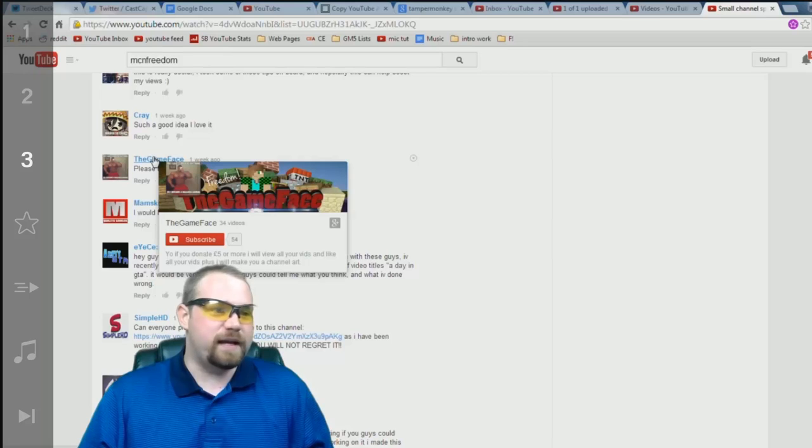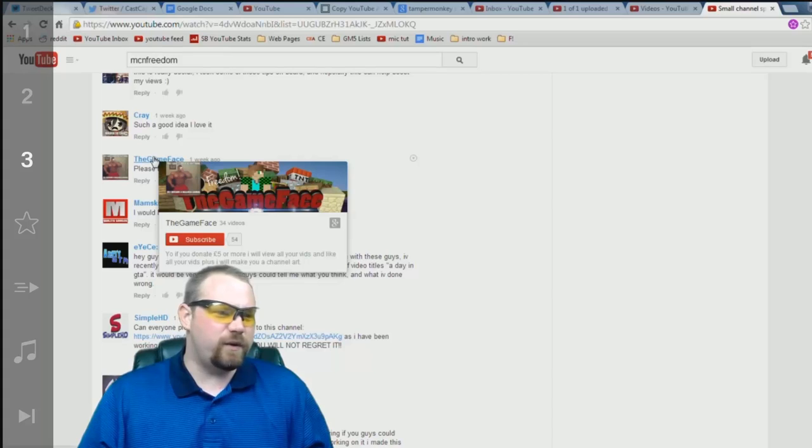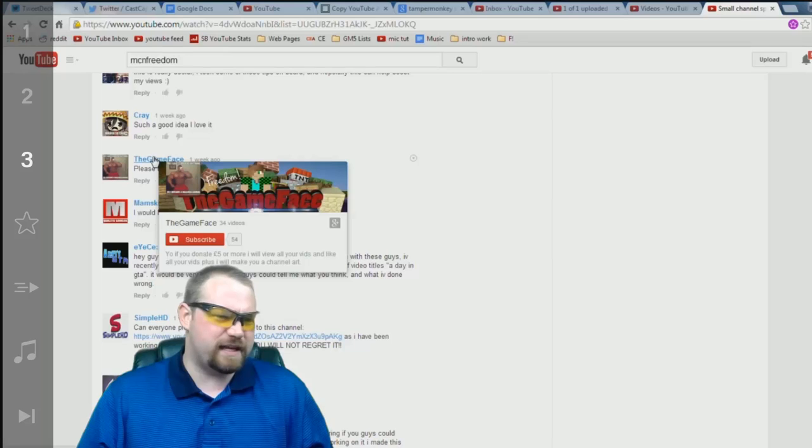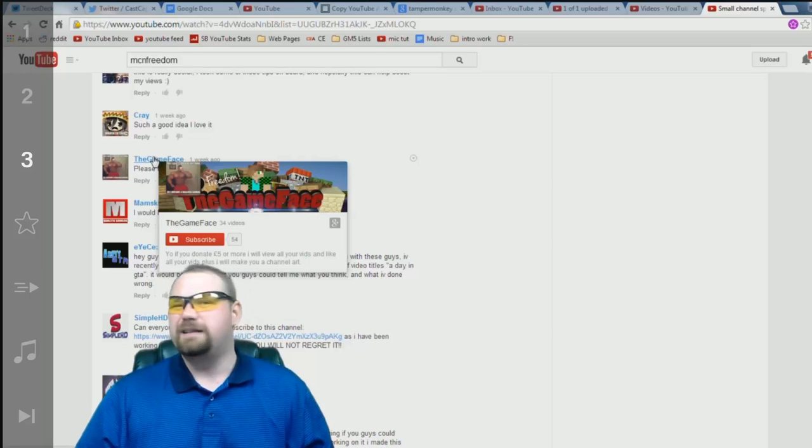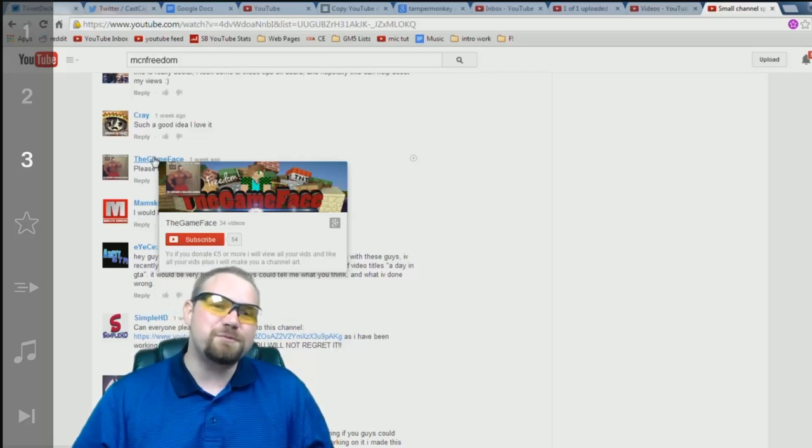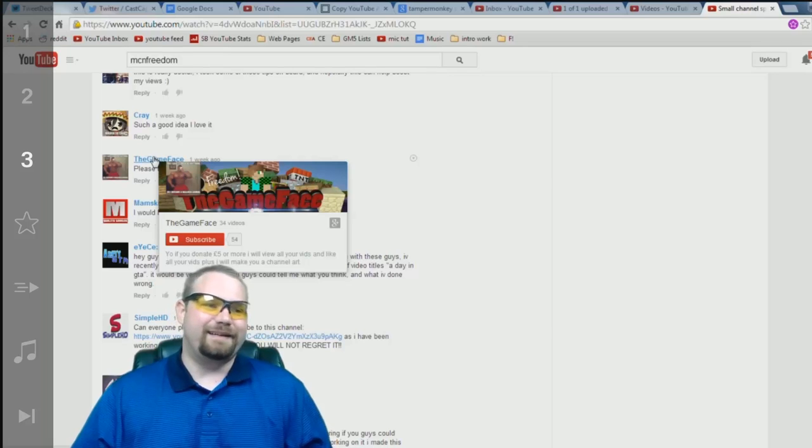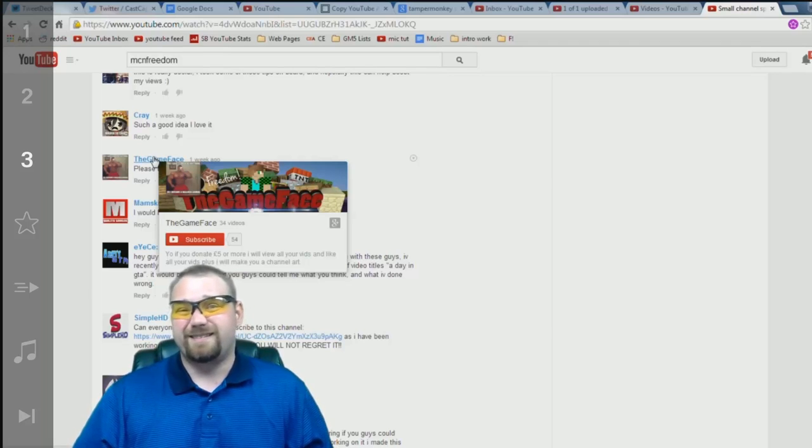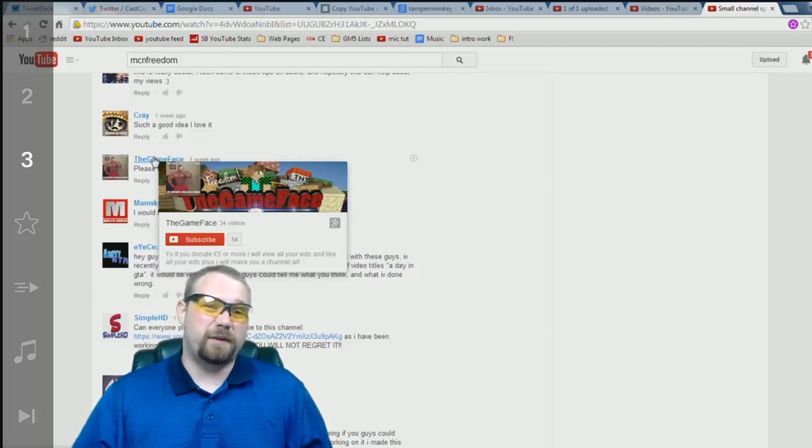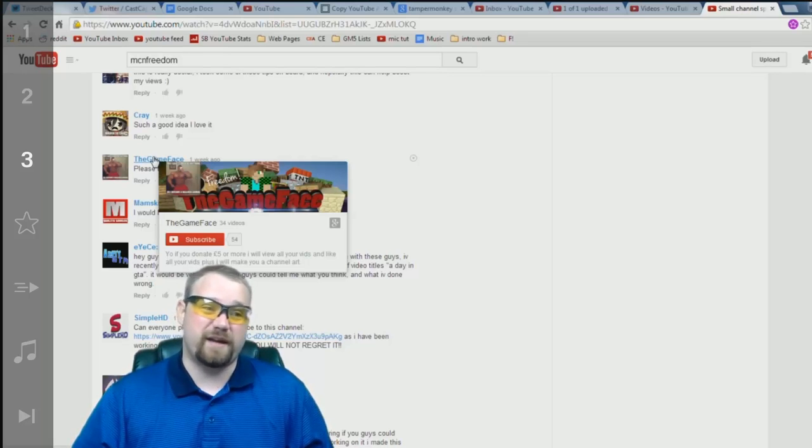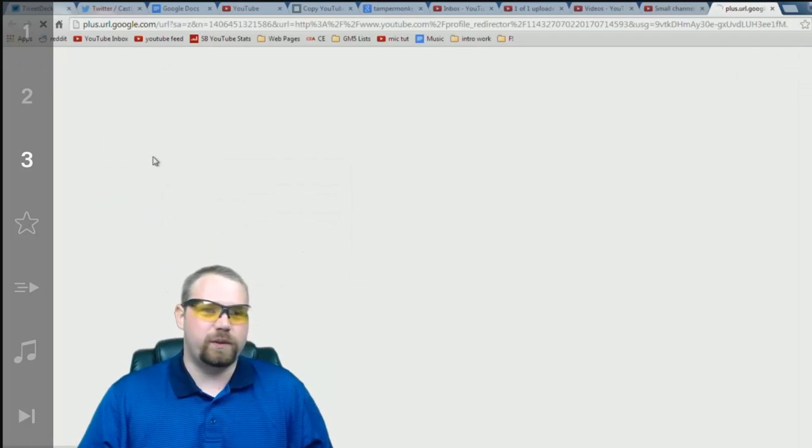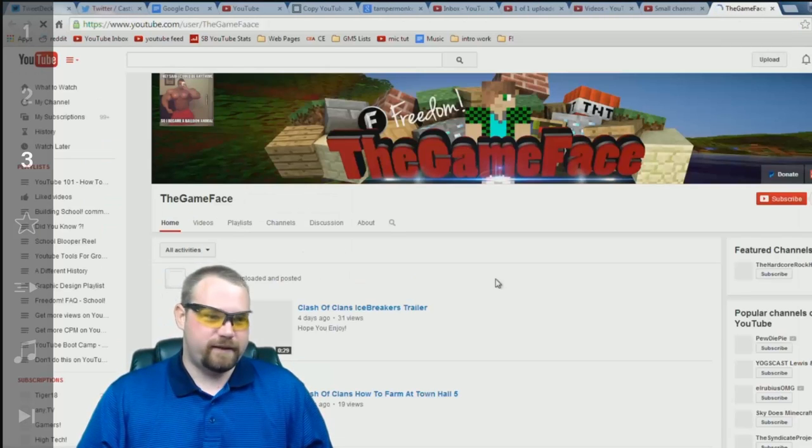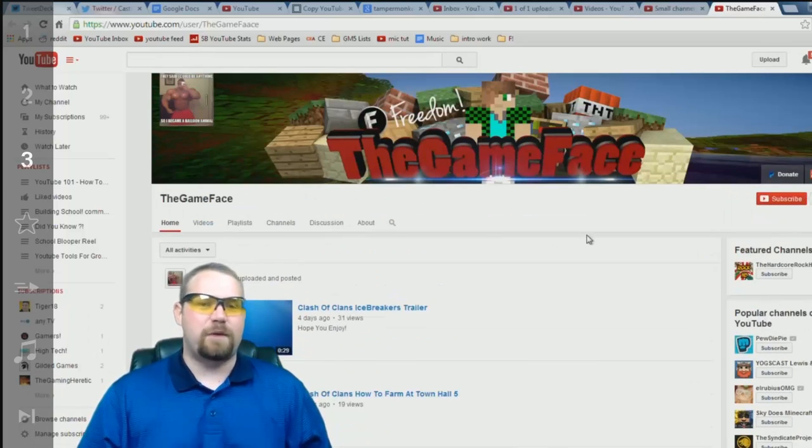Oh, very nice banner! Very nice! What is this? Yo, if you donate five pounds or more, you will view all of your vids and like all of your vids. And I will make... Plus, I will make you a channel art. Don't do this. It makes you sound desperate. It makes you sound cheesy. I would definitely replace this with an actual reason to click through, an actual reason to engage. Let's go ahead, click on through, and... All right. So, some very similar advice to what I've given out before.